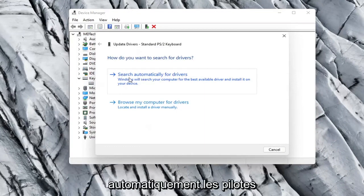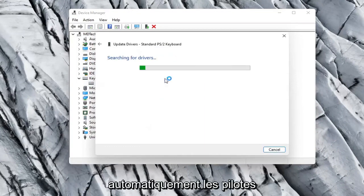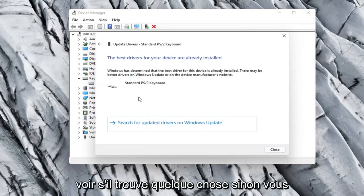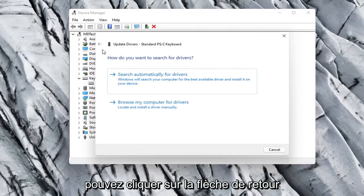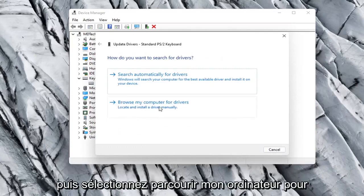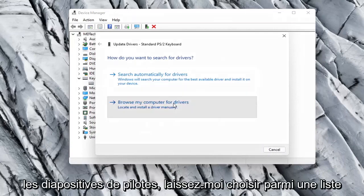Select Search Automatically for Drivers and see if it finds anything. Otherwise you can click the back arrow and then select Browse My Computer for Drivers.